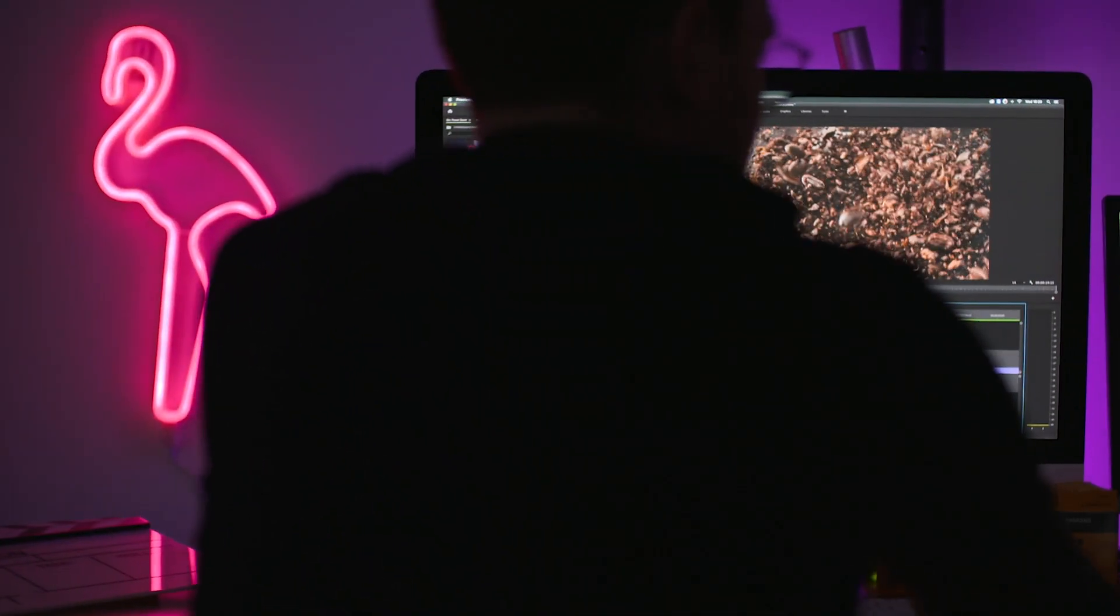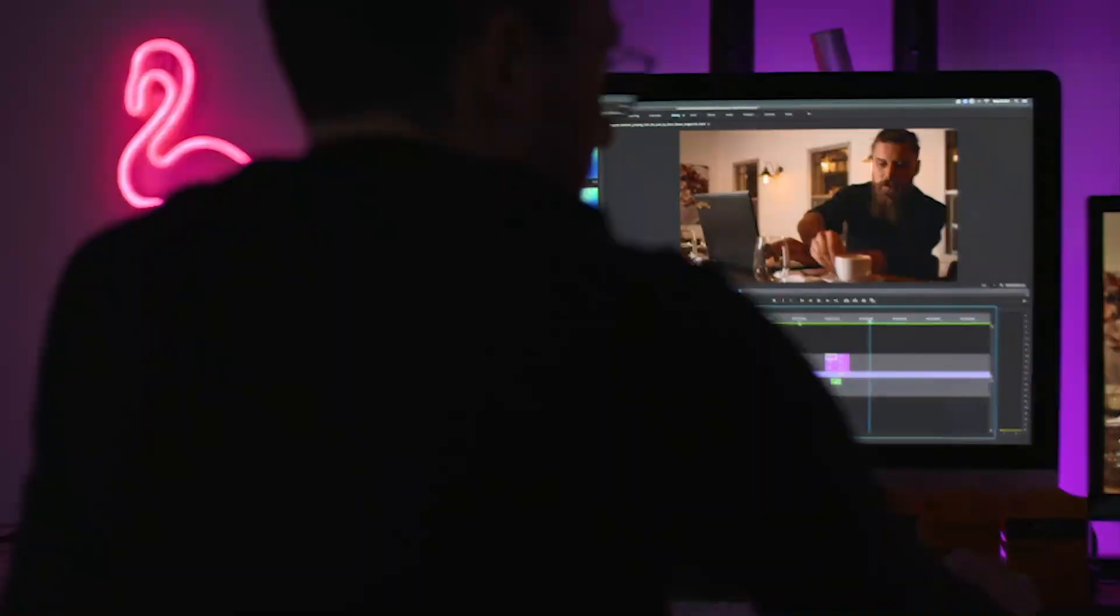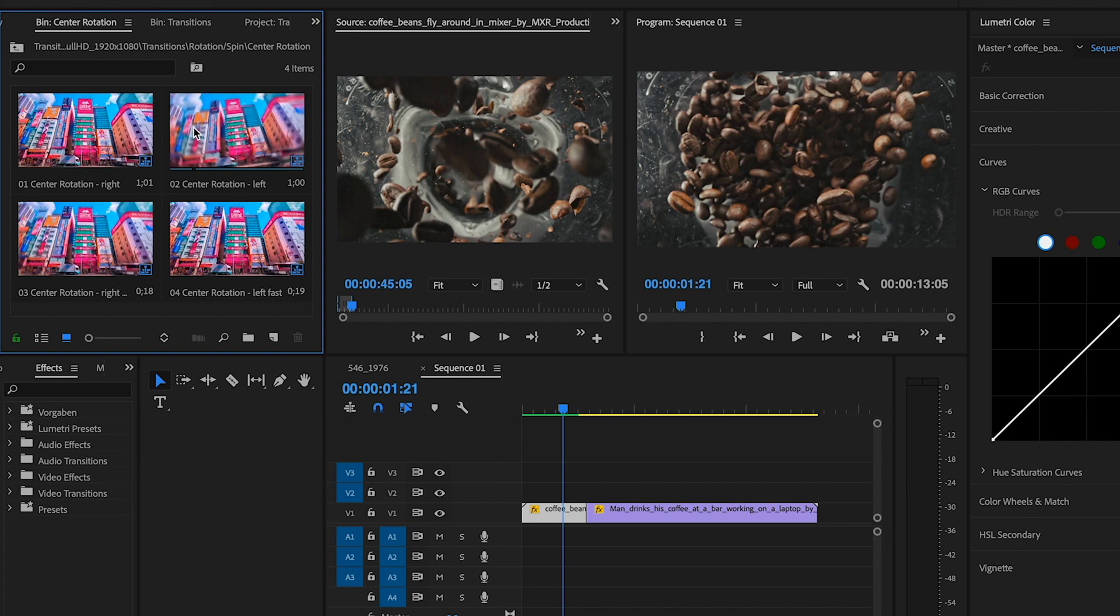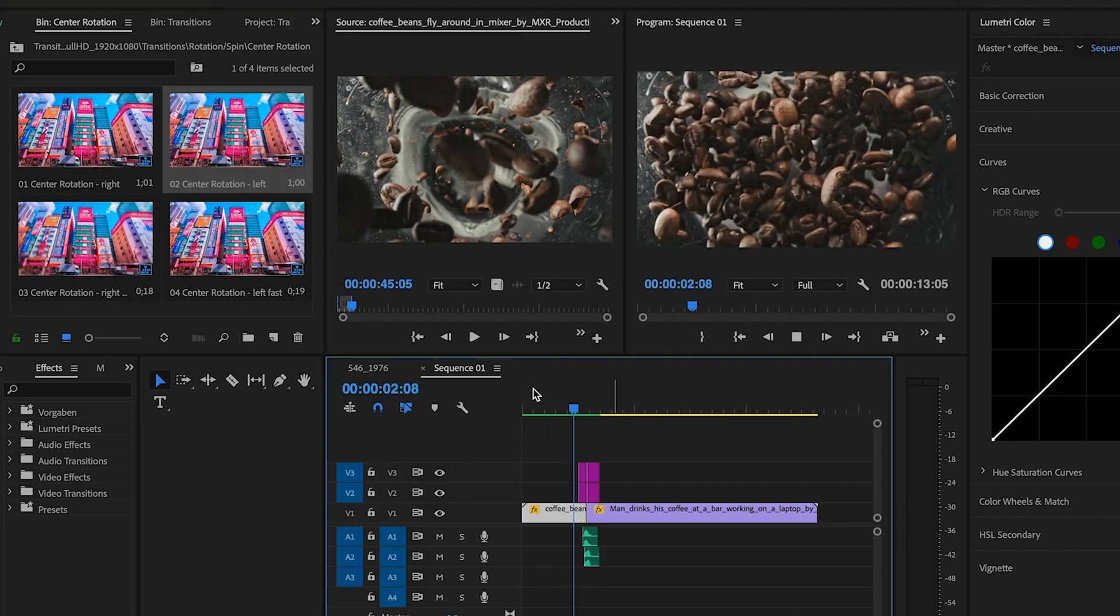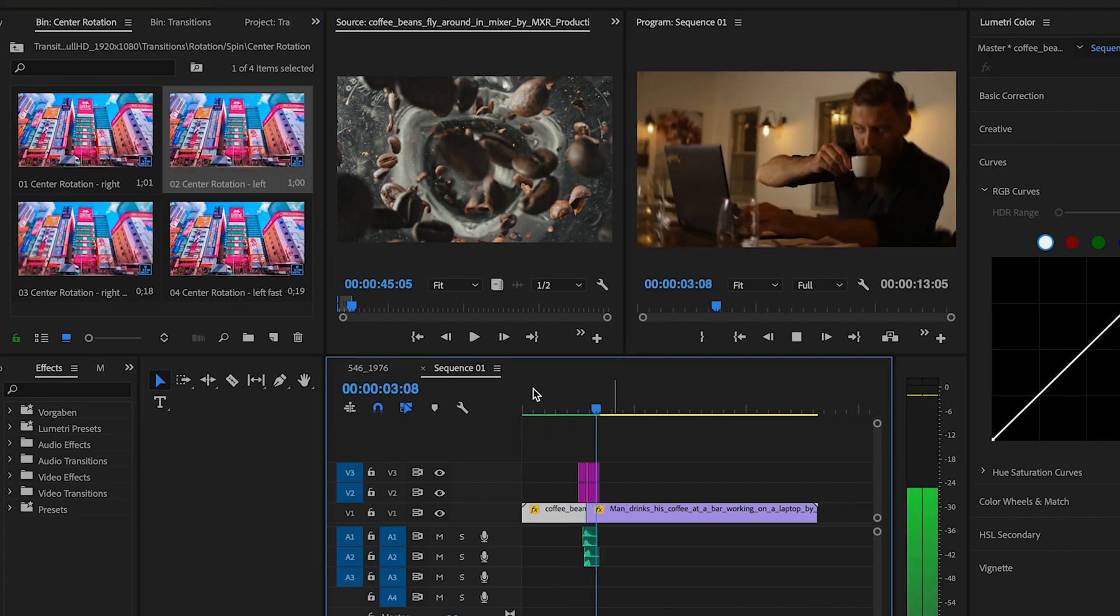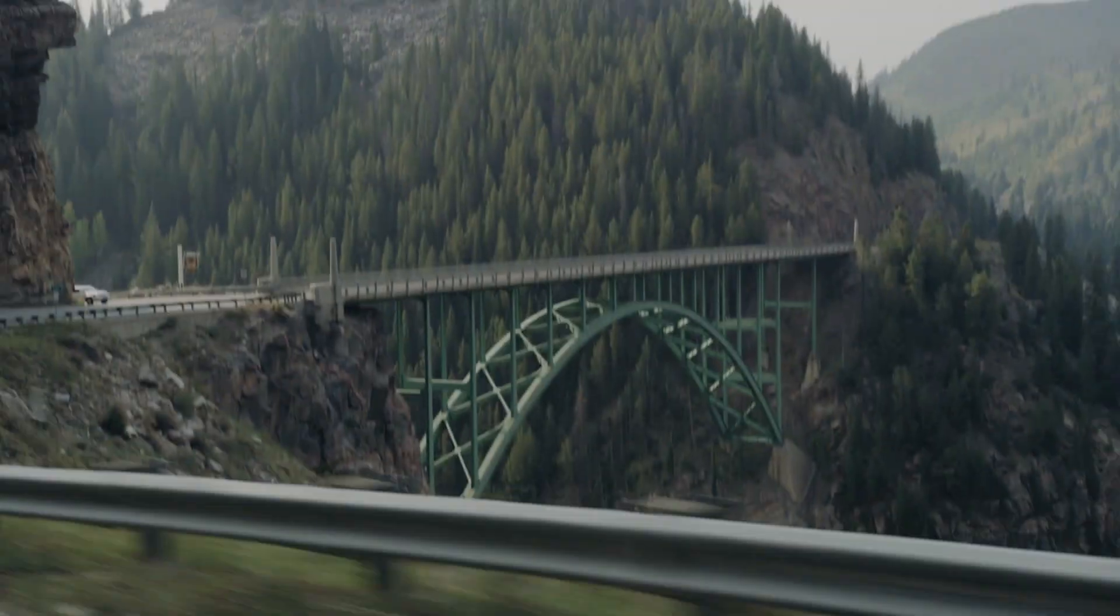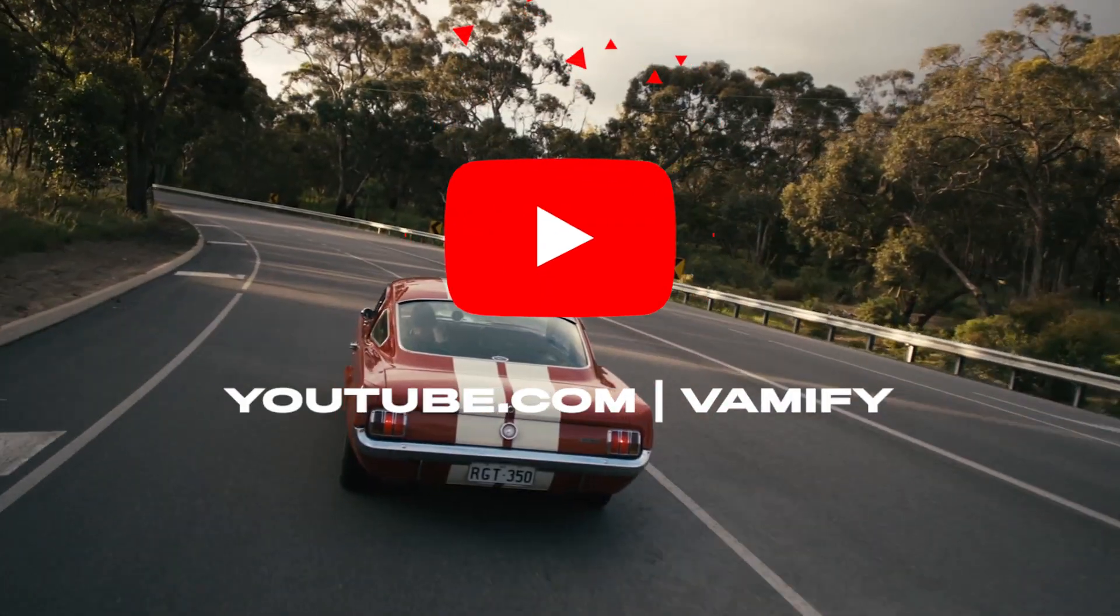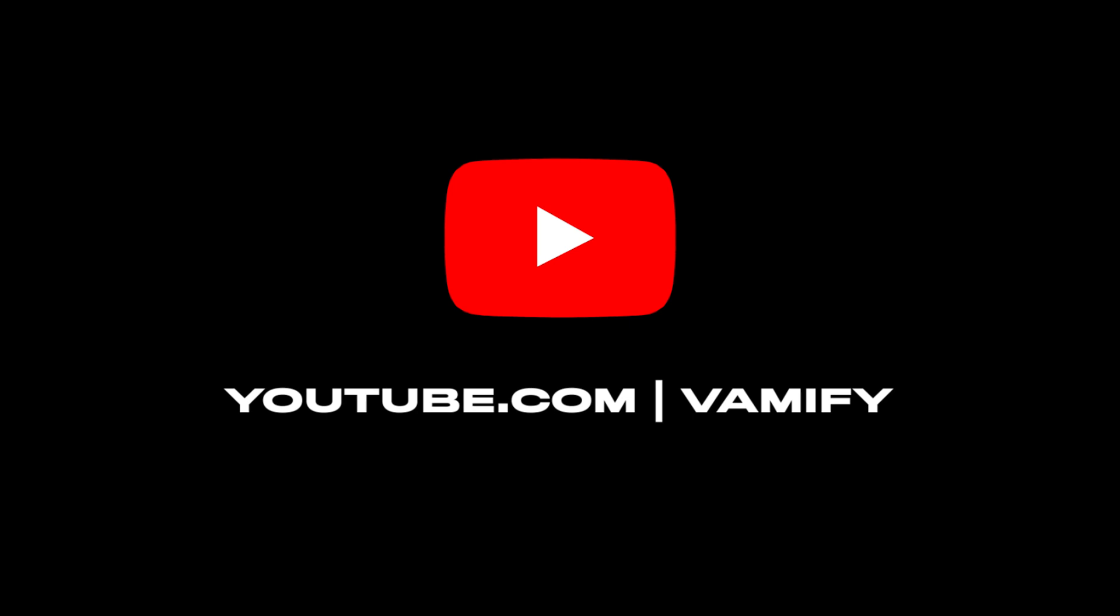What's up guys, Felix here from Vemmify. Welcome to my advanced tutorial for our seamless transition pack. This is a step-by-step guide on how to use and how to install our transitions in Premiere Pro. And don't forget to subscribe to our channel for more helpful videos. Now let's go!